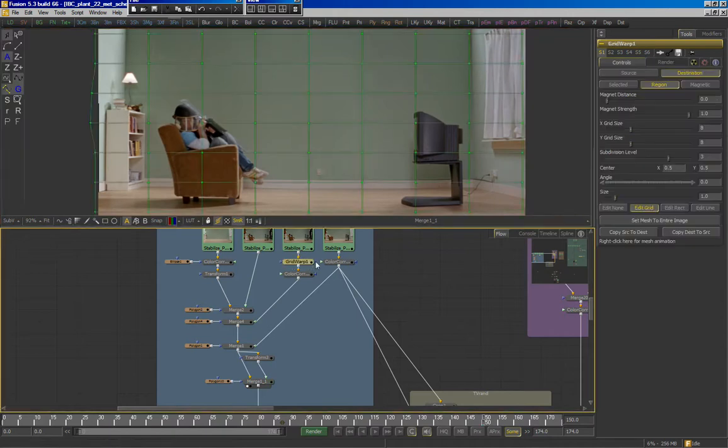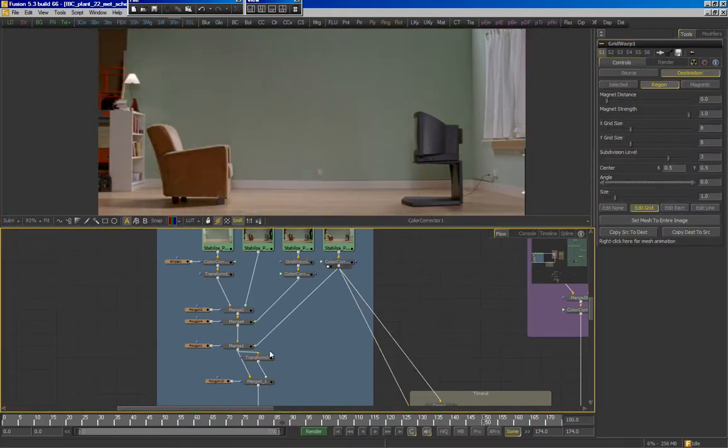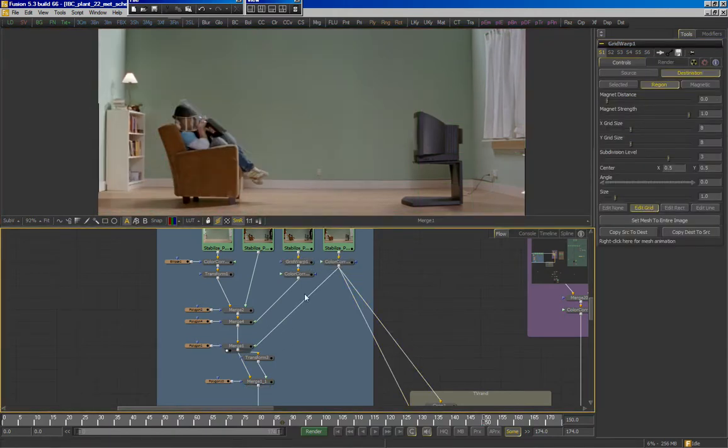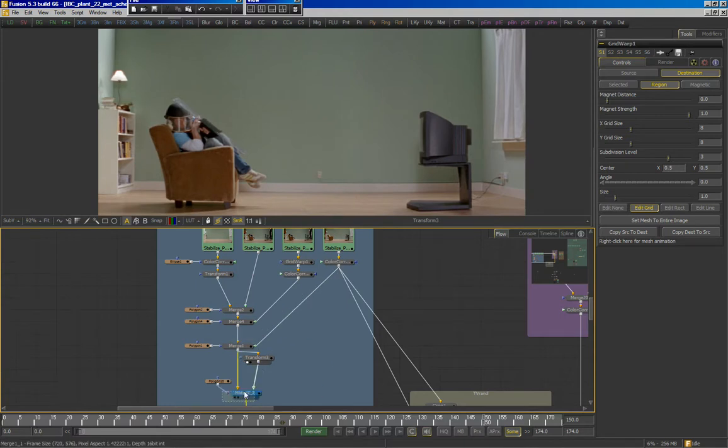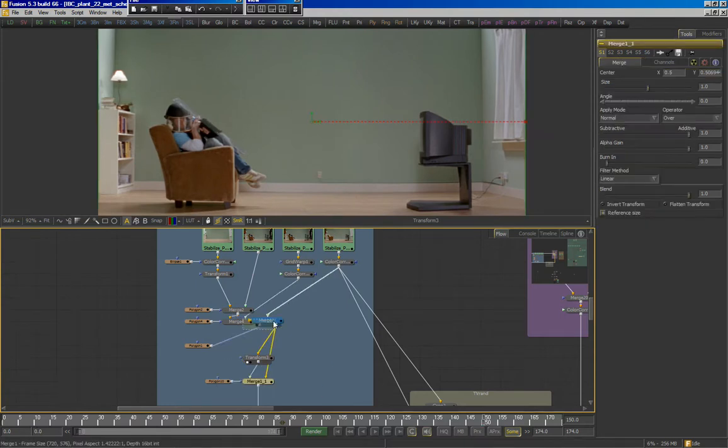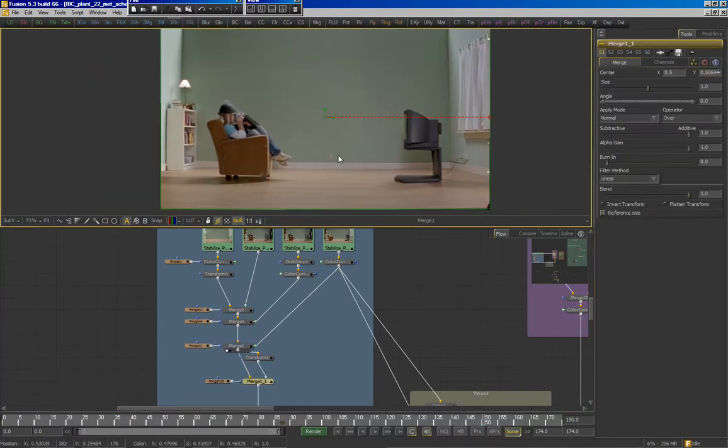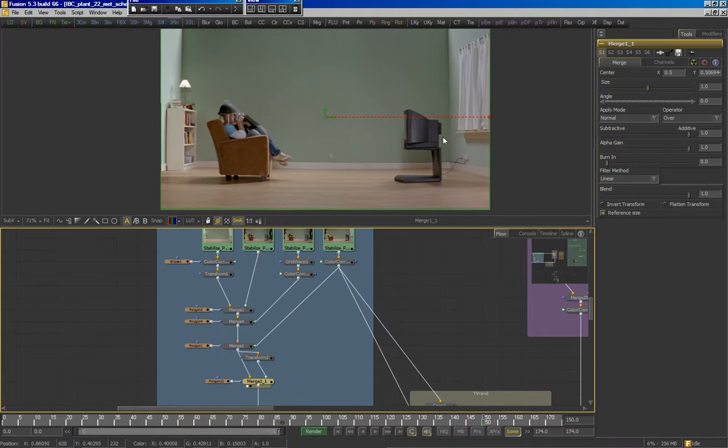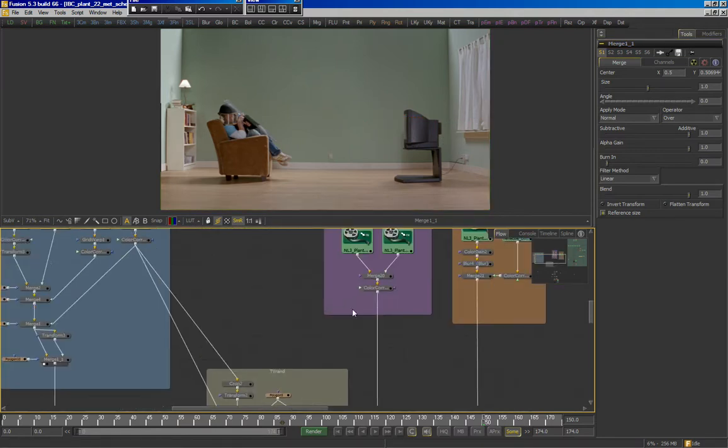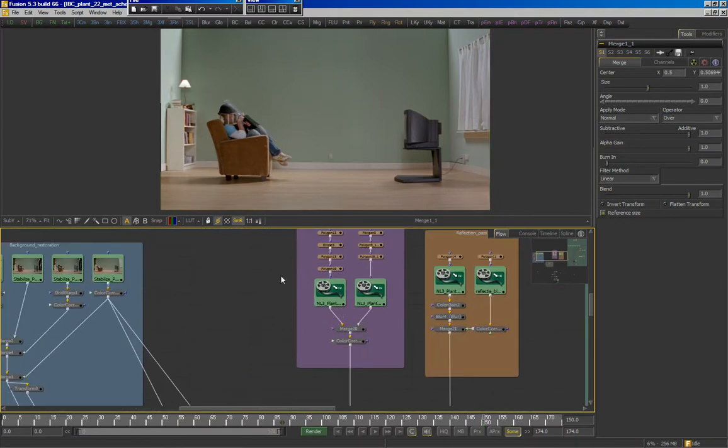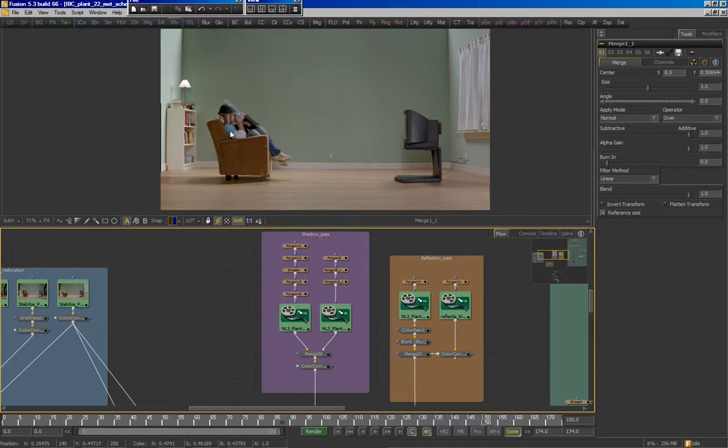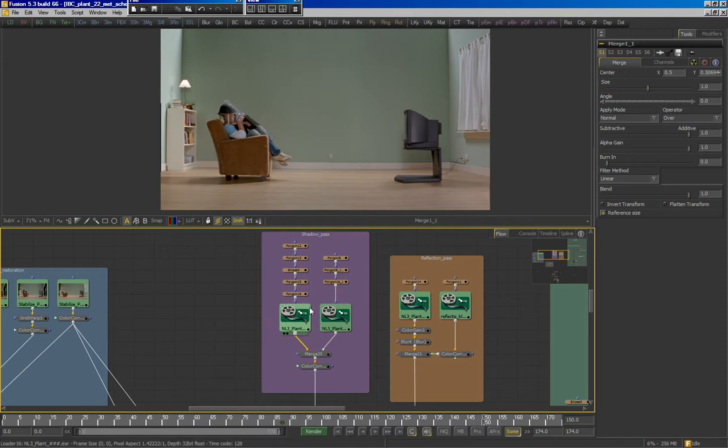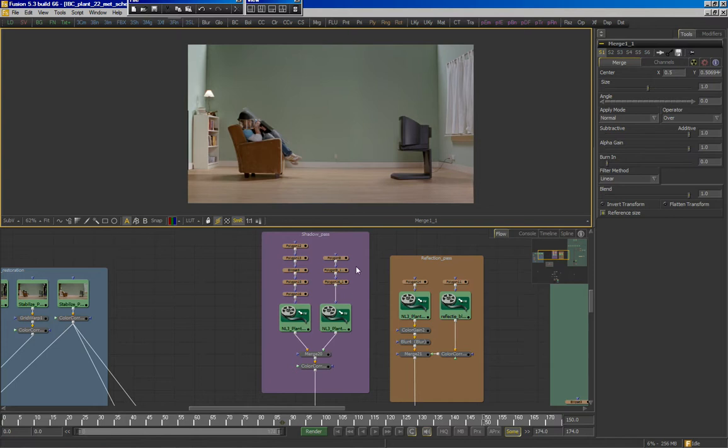Of course, again, with some color correctors and some masking tools, and some restoration to remove light fixtures and zoom in a bit so the floor is restored as well. Now, on top of that, we add two shadow maps rendered in 3D. The entire room was rotoscoped: the chair, the television walls, and the guy as well.